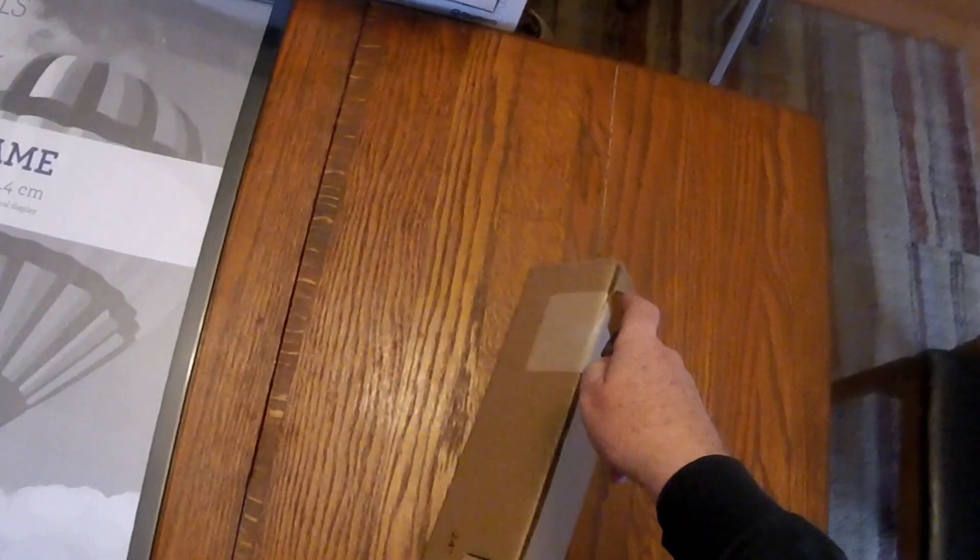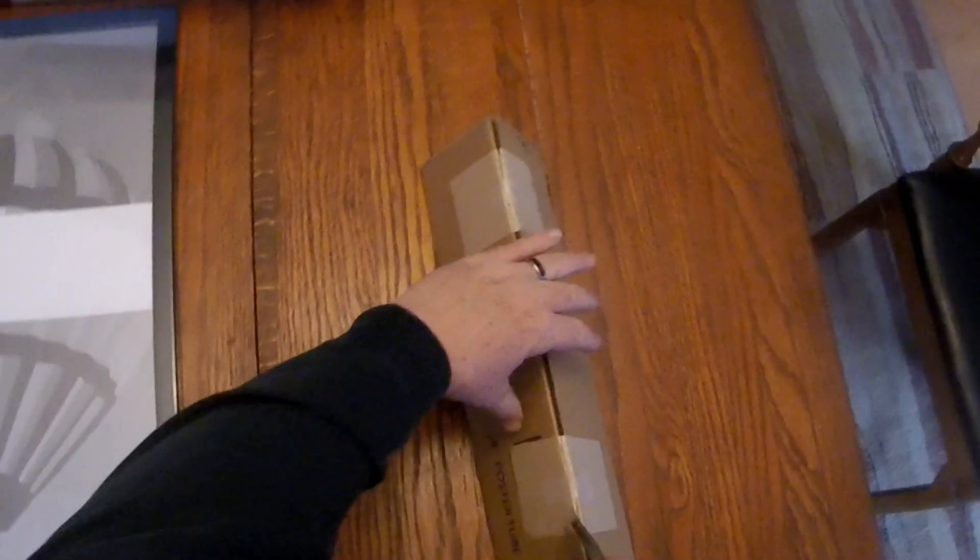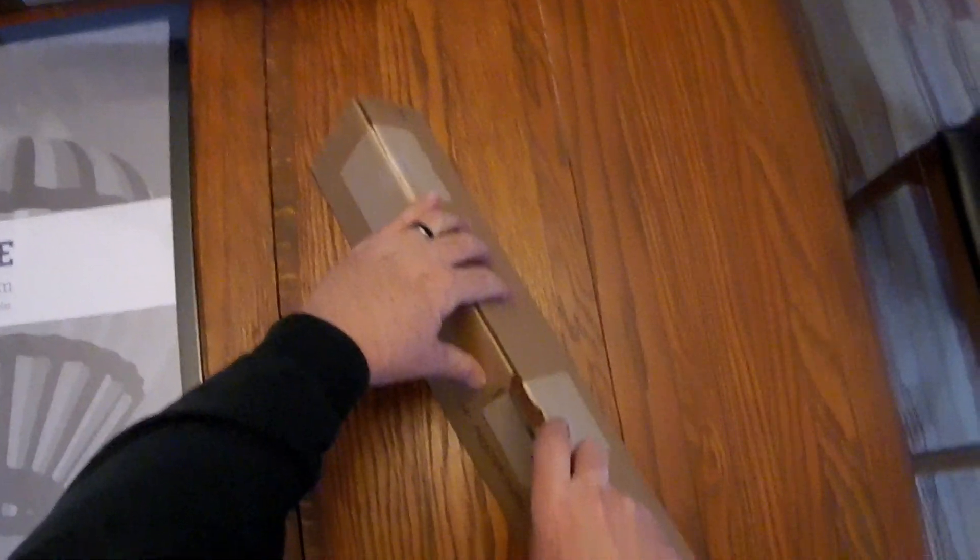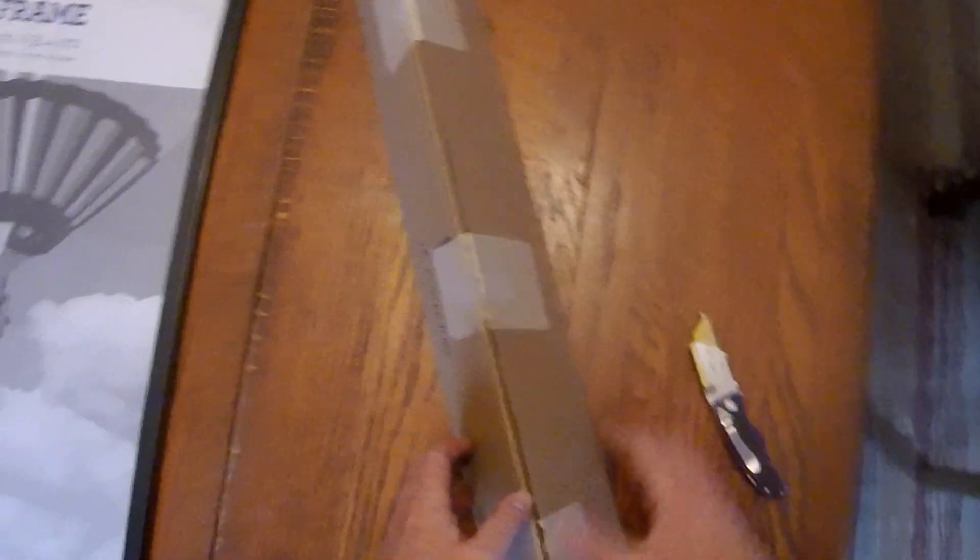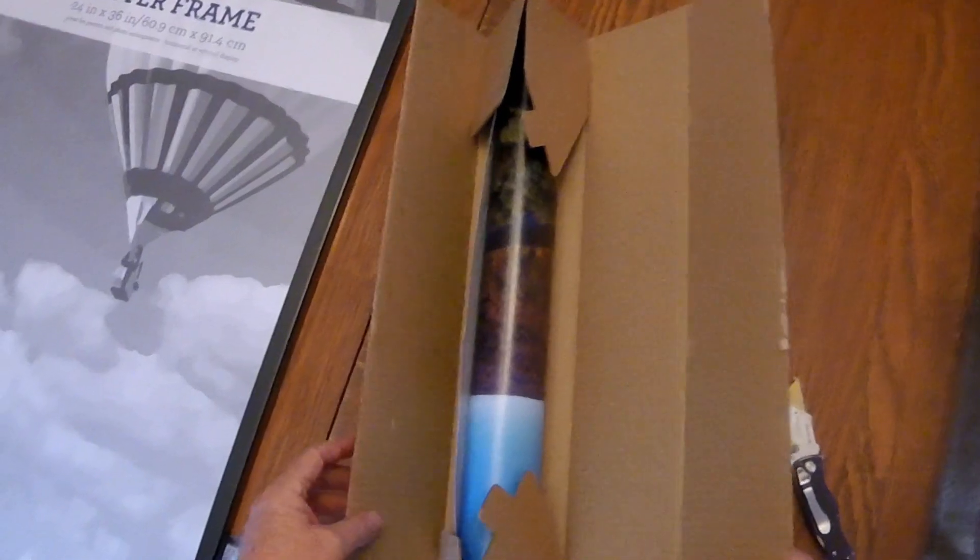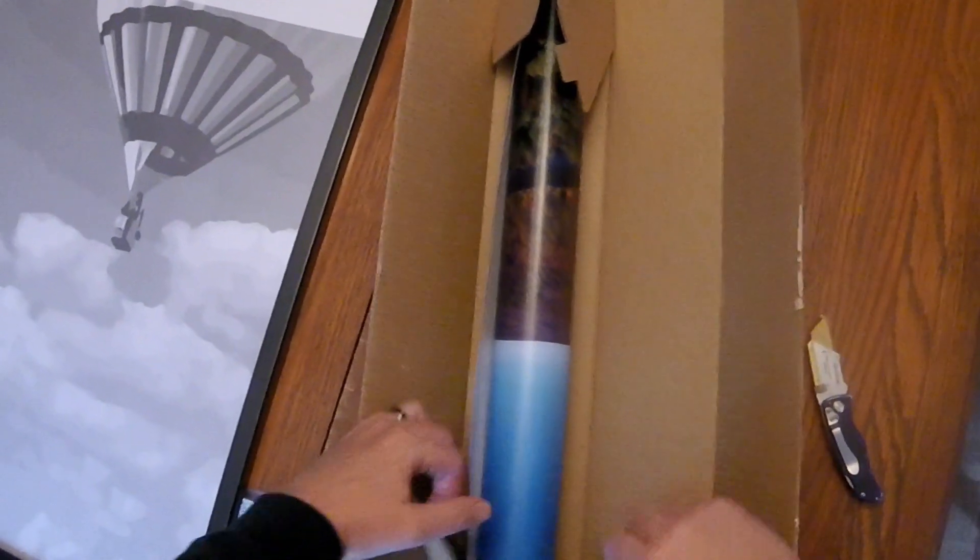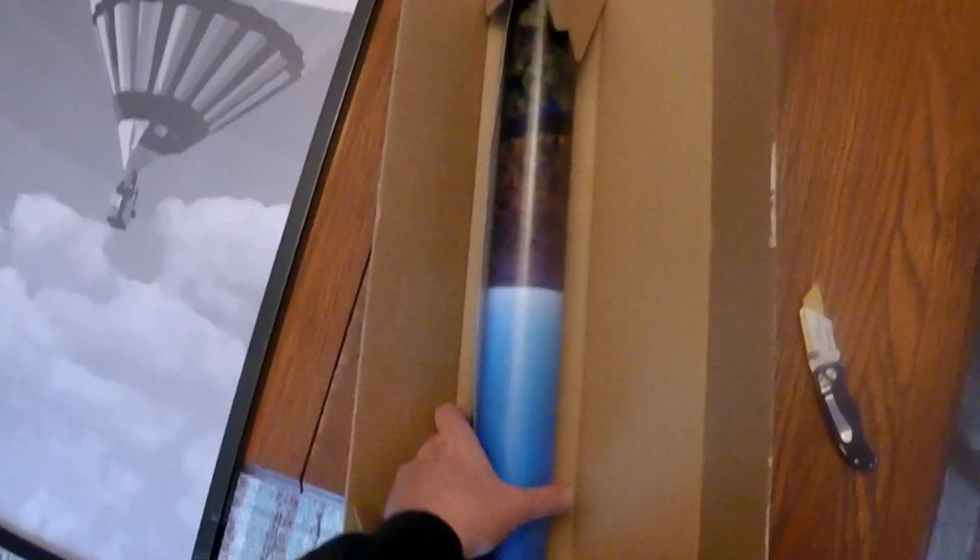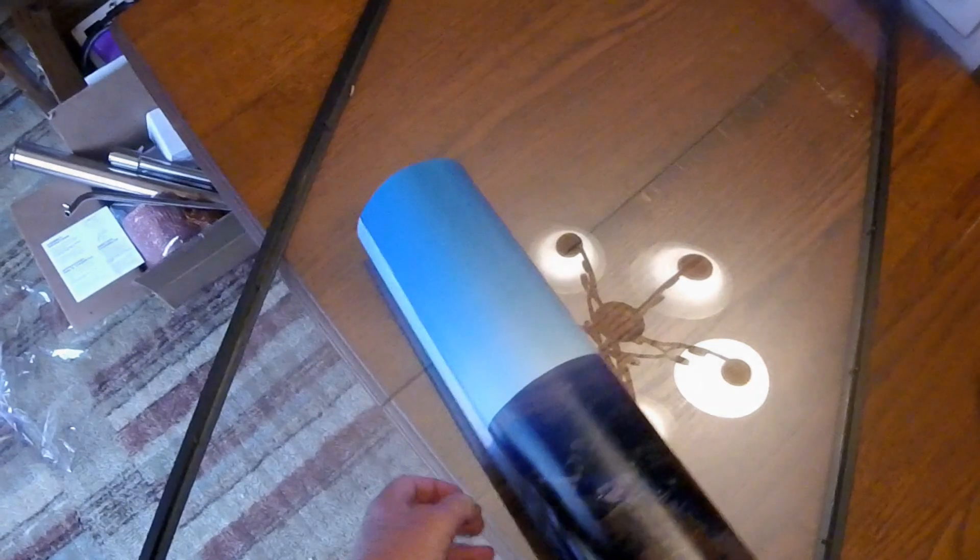So, let's get this out of the box and see how it fits. Just take the back off and remove the included sheet of paper that came with the frame. And then we'll roll in our new poster.